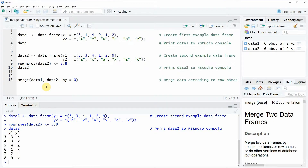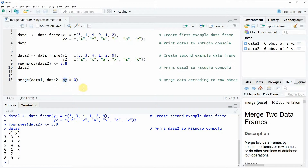If we want to merge these two data frames based on the row names of our data sets, we can use the merge function as you can see in line 13 of the code. In the merge function we need to specify the by argument to be equal to zero, because this means that the merge function is joining our two data frames based on the row names.